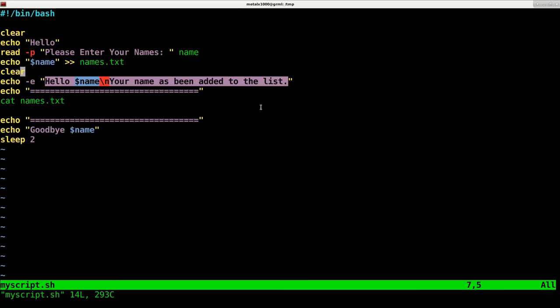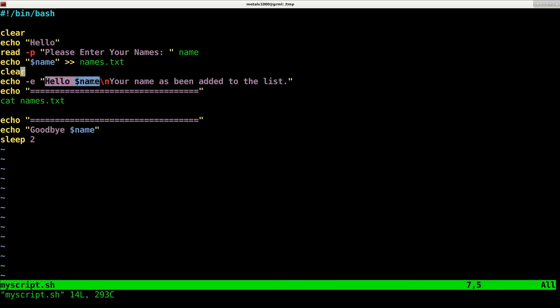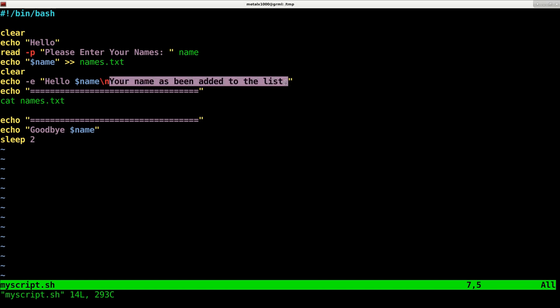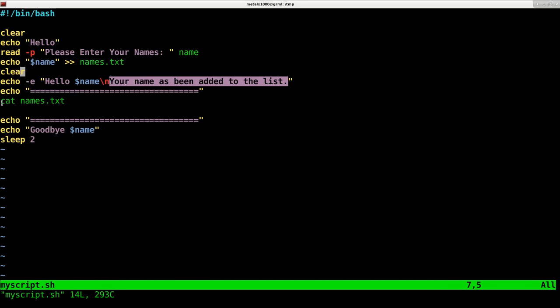We'll clear the screen again, then echo out hello and the user's name. The backslash n when I use the dash e on echo indicates a new line. This will be on the next line - I could just use two echo commands but I'm incorporating it into one here. It says your name has been added to the list.